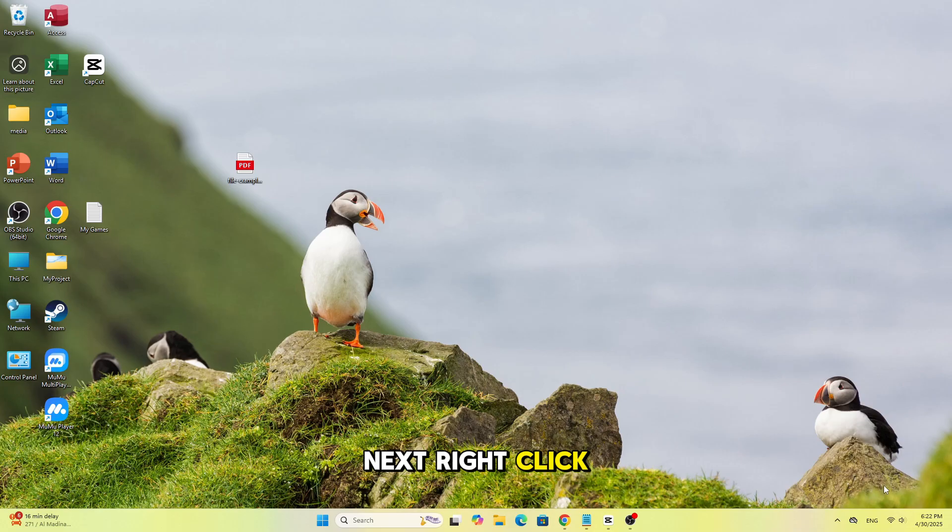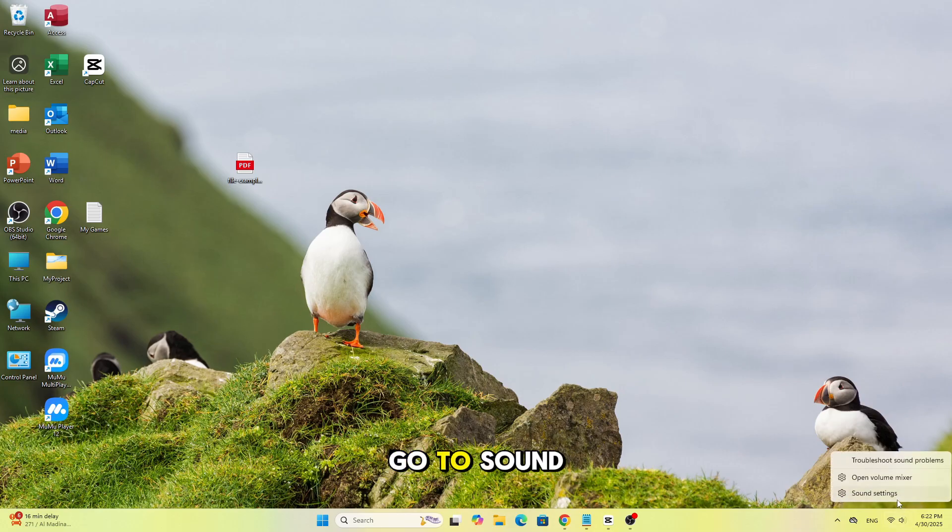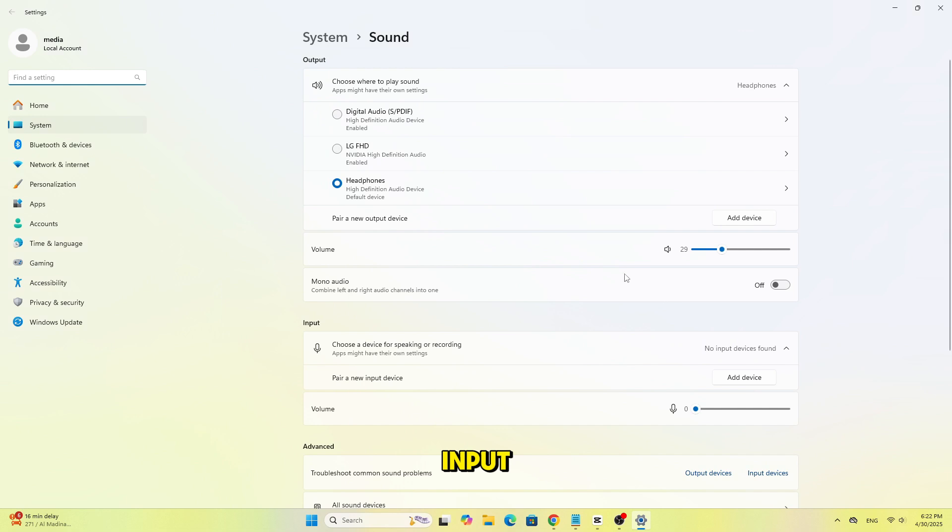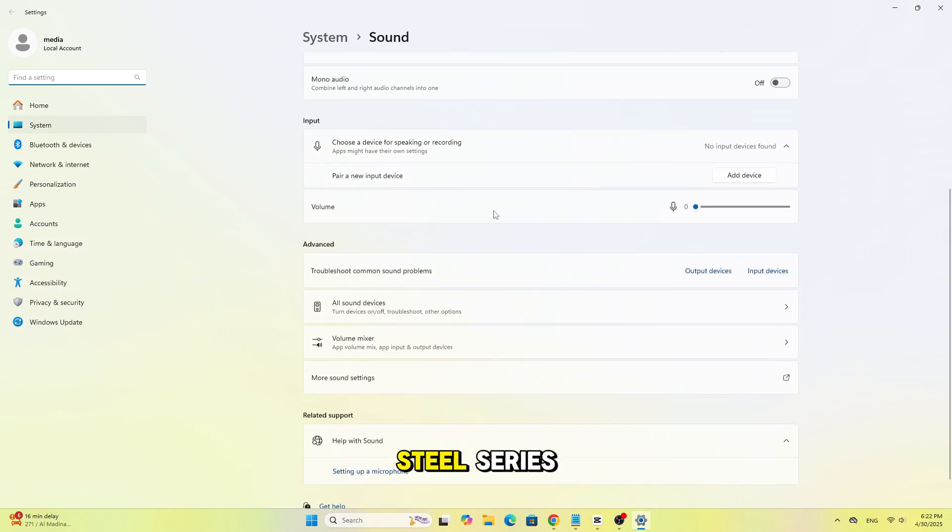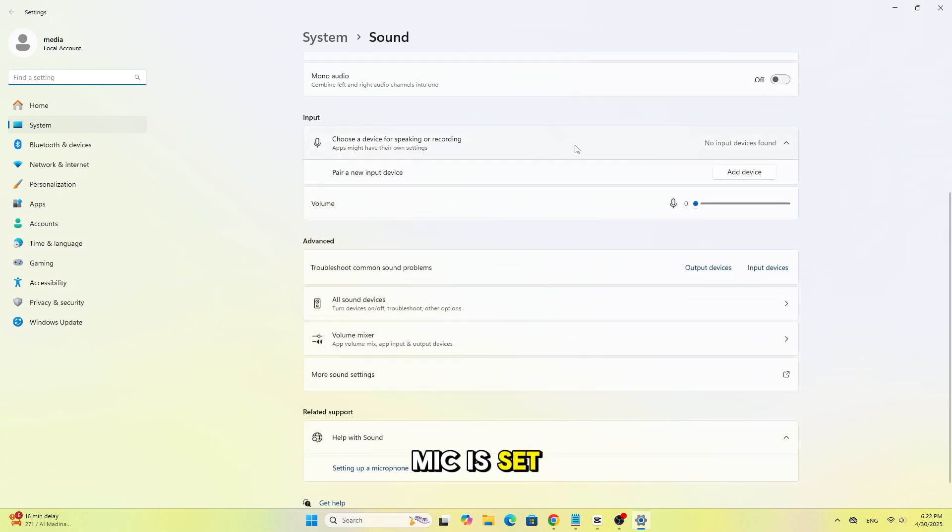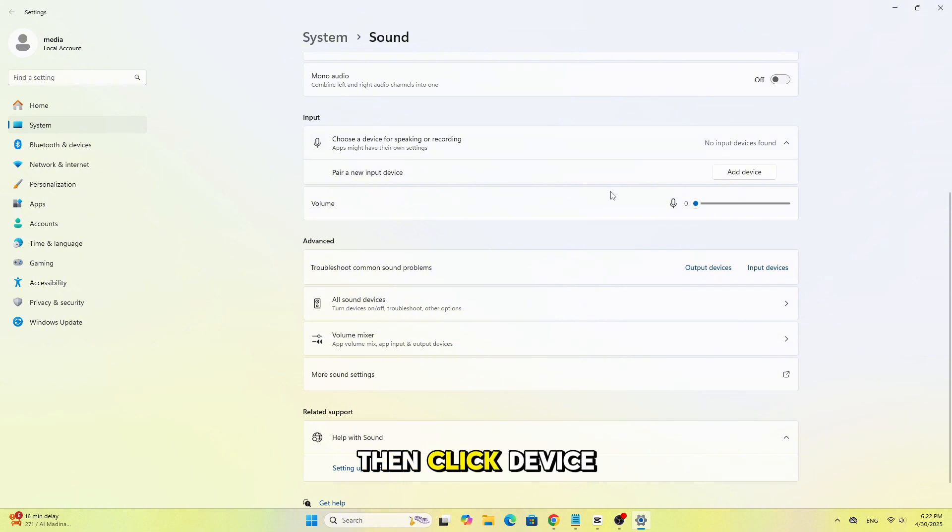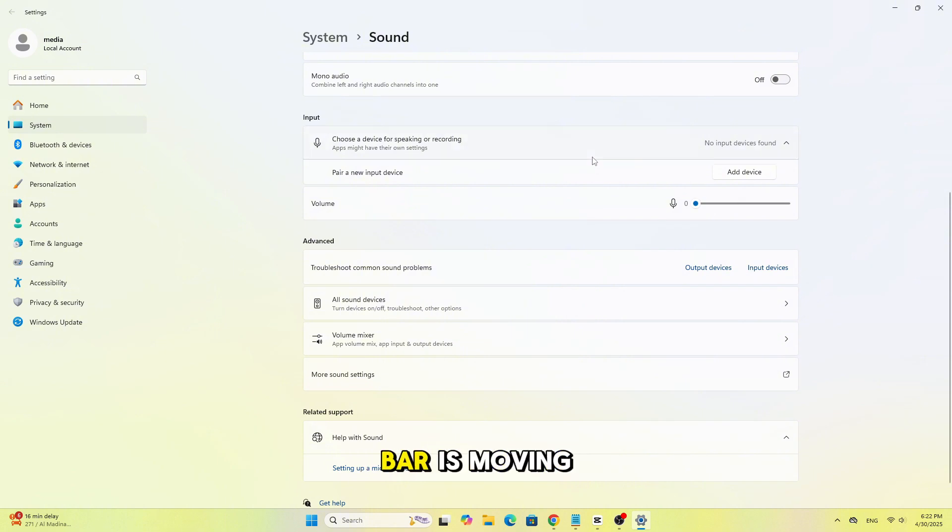Next, right-click the speaker icon in the taskbar, go to Sound Settings, and under Input, make sure your SteelSeries mic is set as the default input device. Then click Device Properties and test your mic to see if the sound bar is moving.